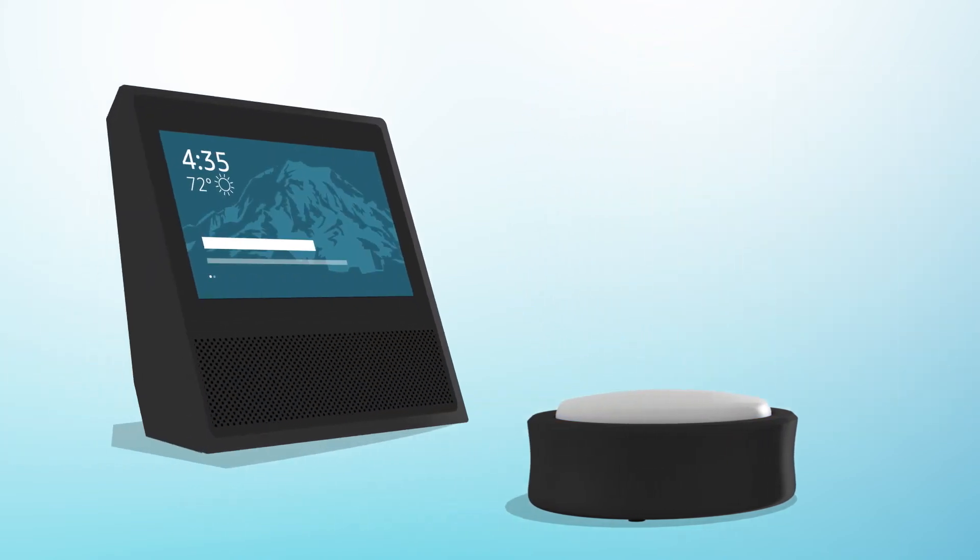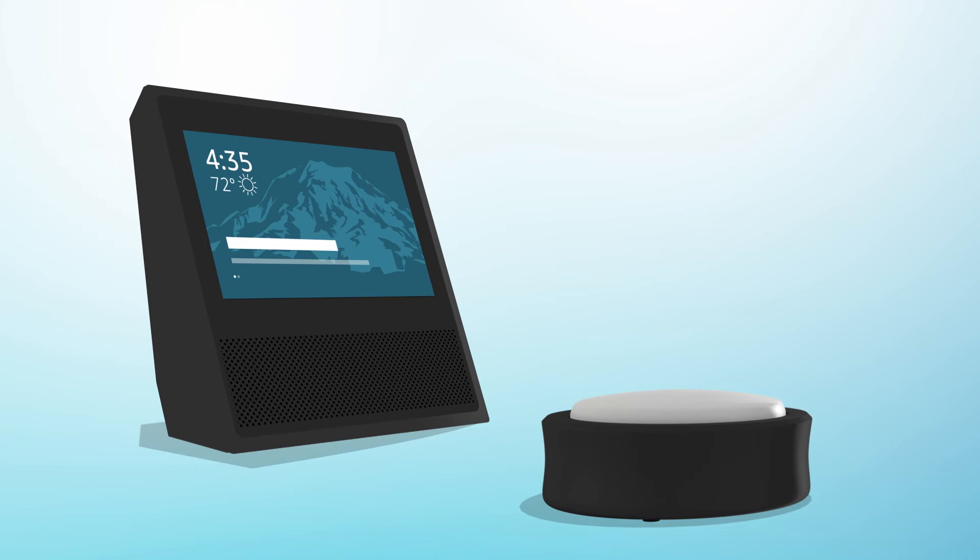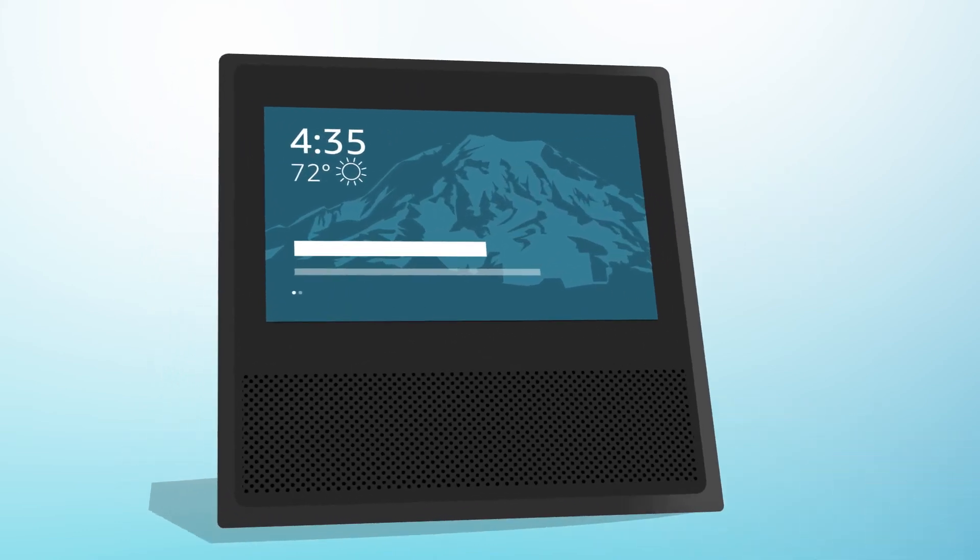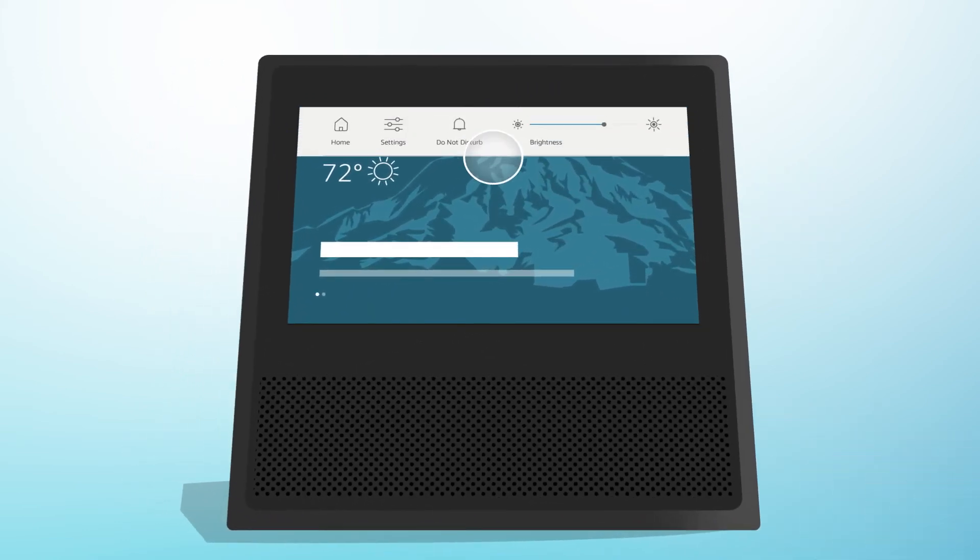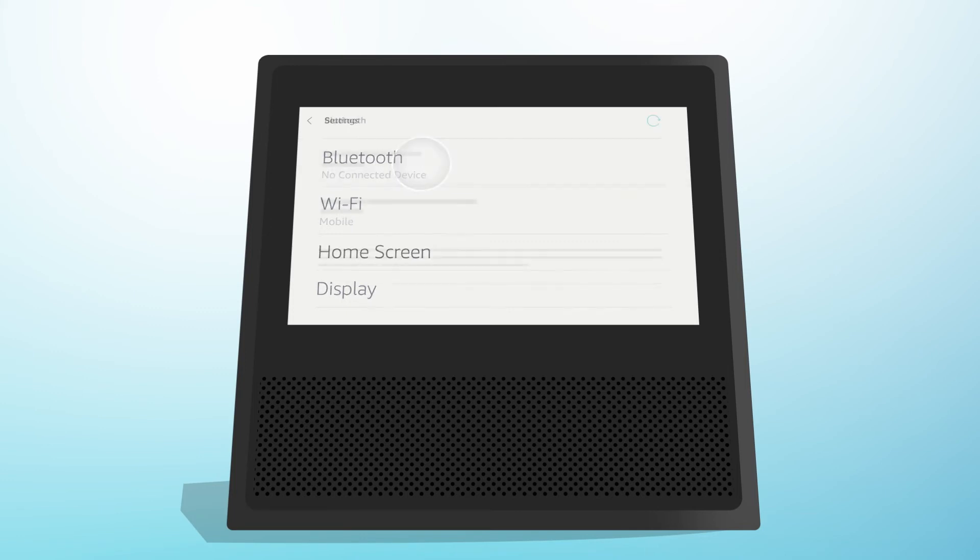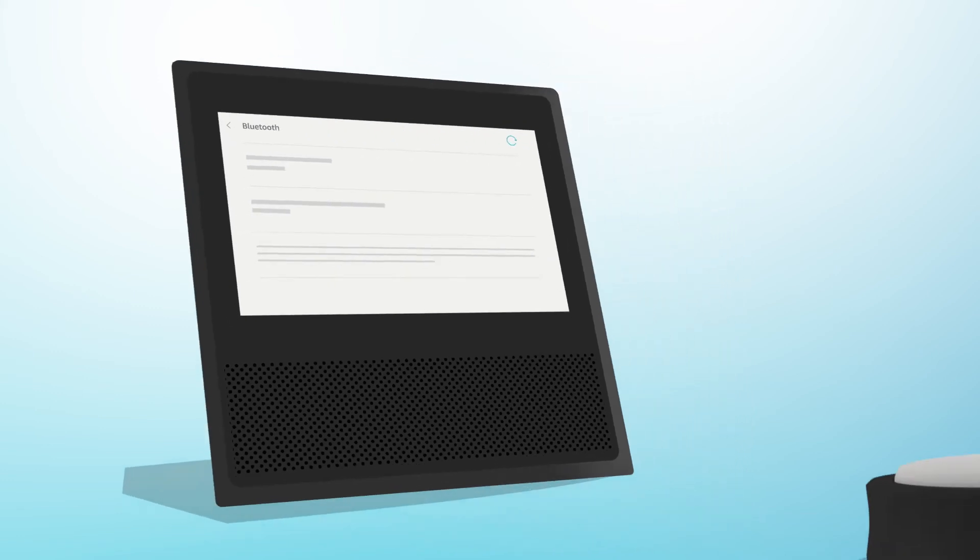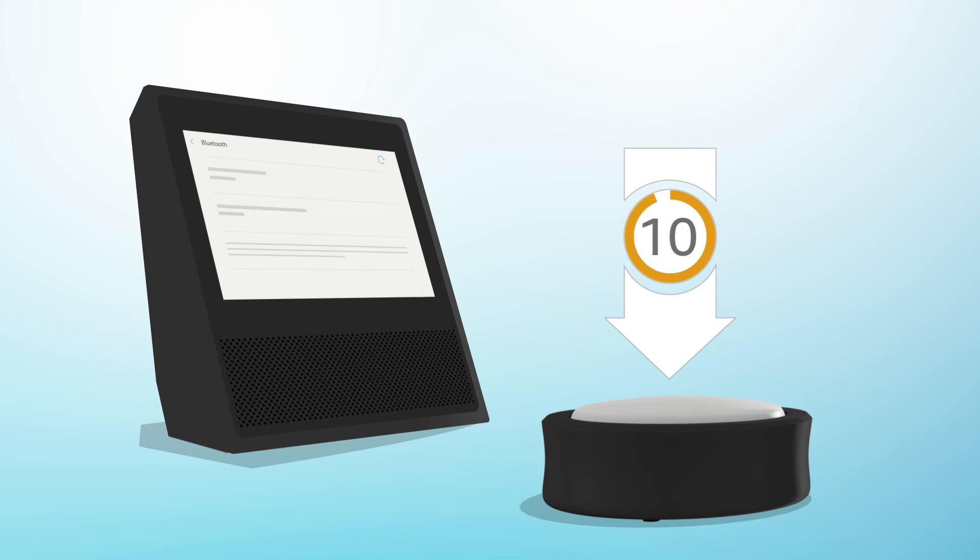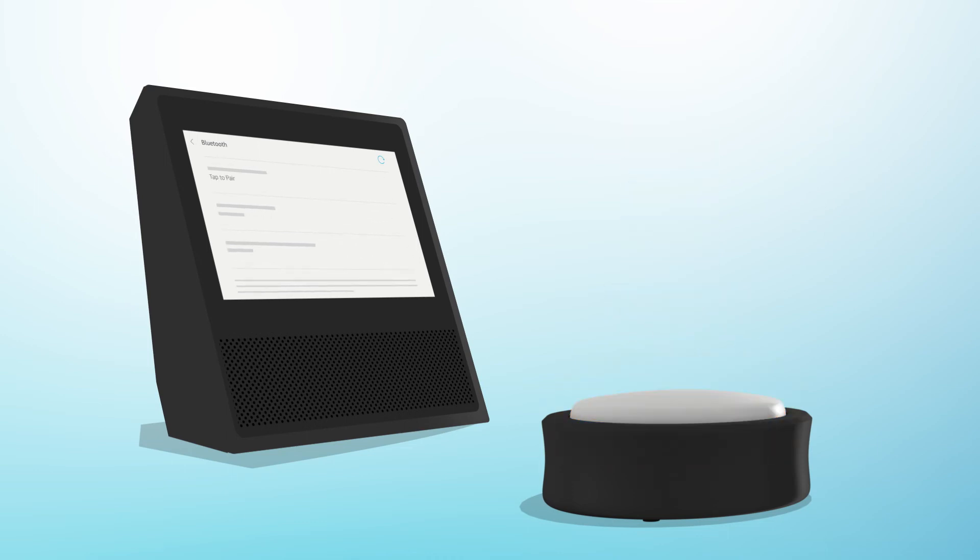To pair on Echo Show, say 'go to Settings,' or swipe down from the top of the Echo Show screen and select Settings. Select Bluetooth. Press and hold the Echo Button for up to 10 seconds until it glows orange and goes into pairing mode. When the Echo Button appears on the screen, select it to begin pairing.